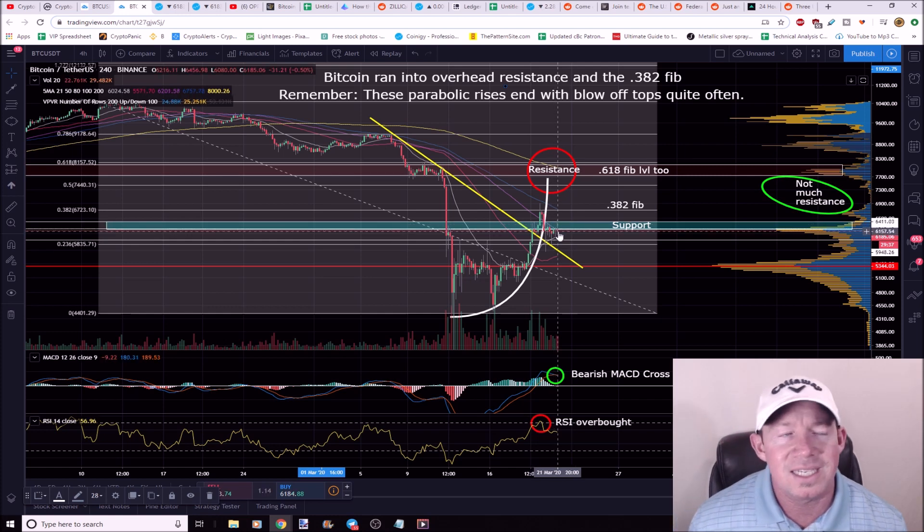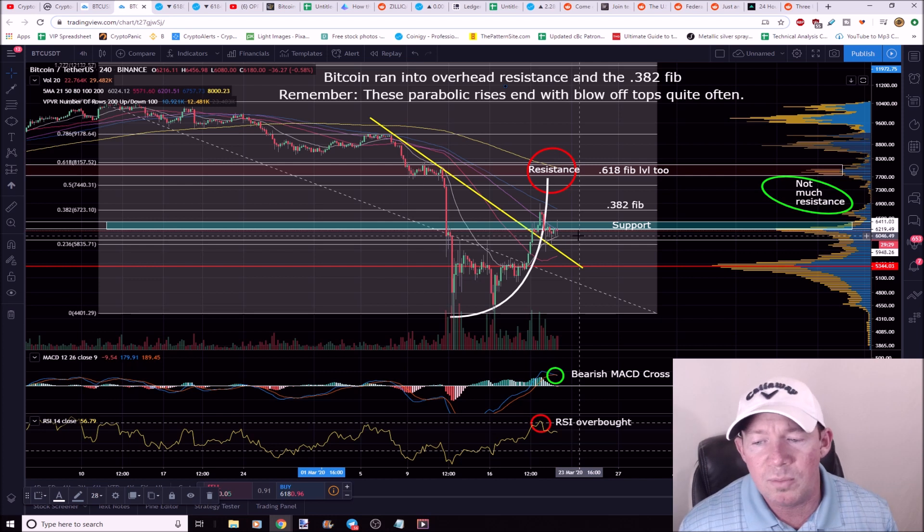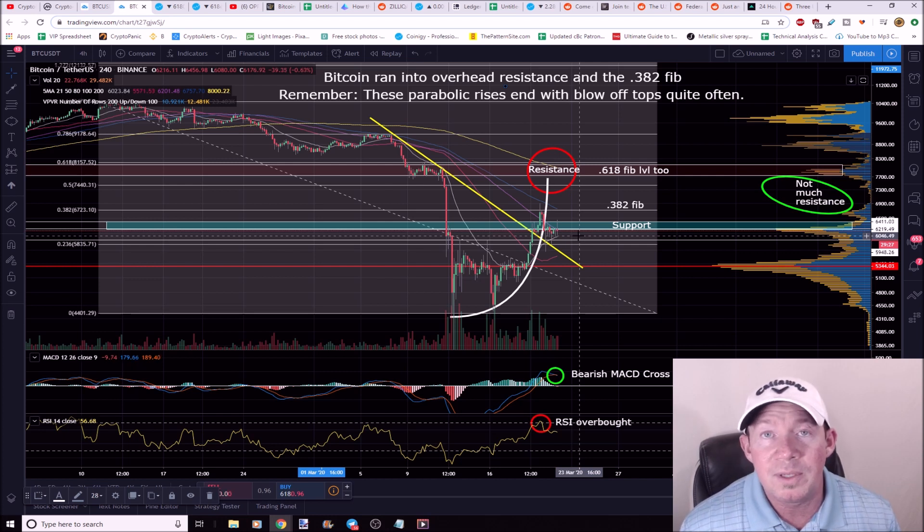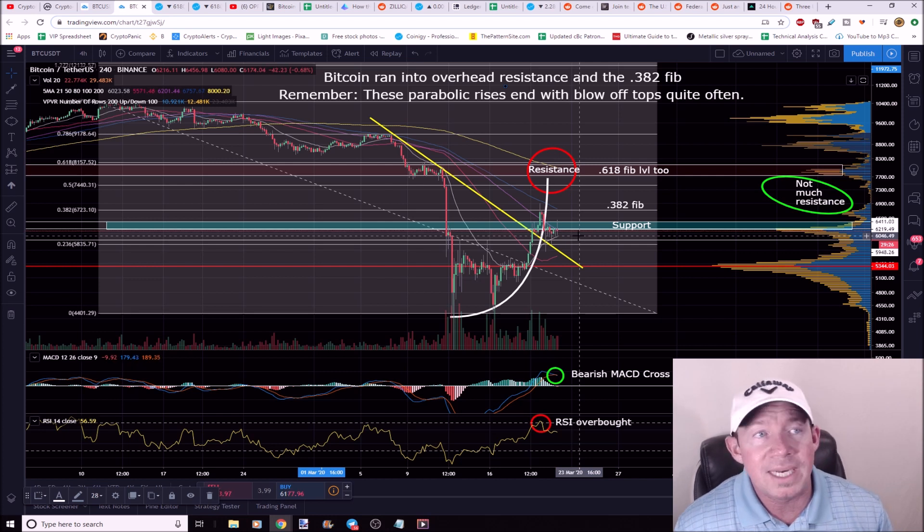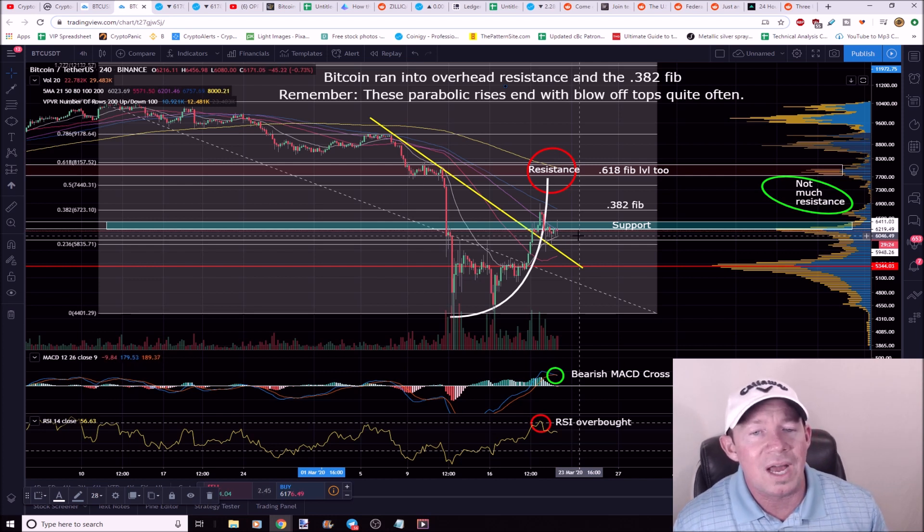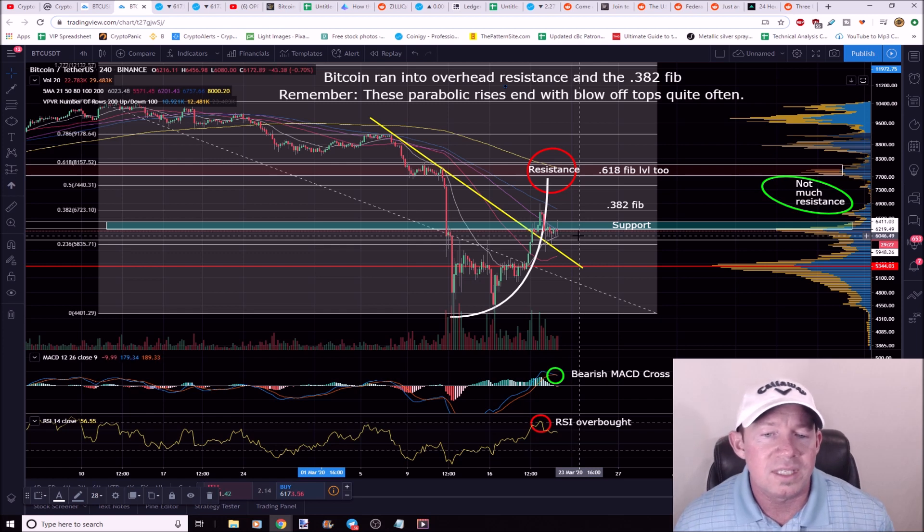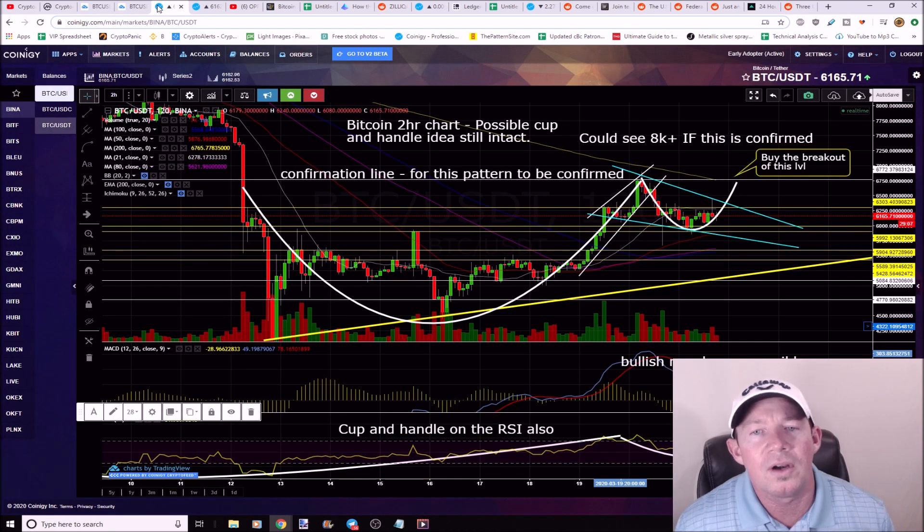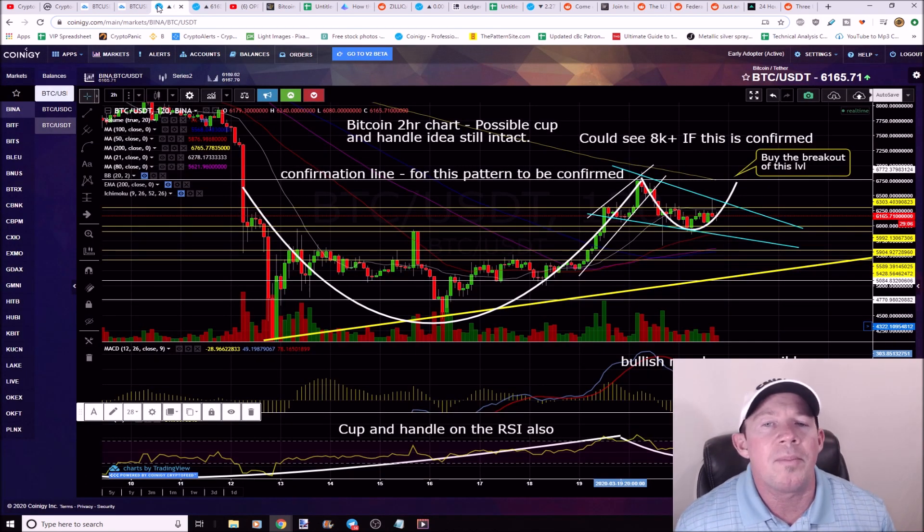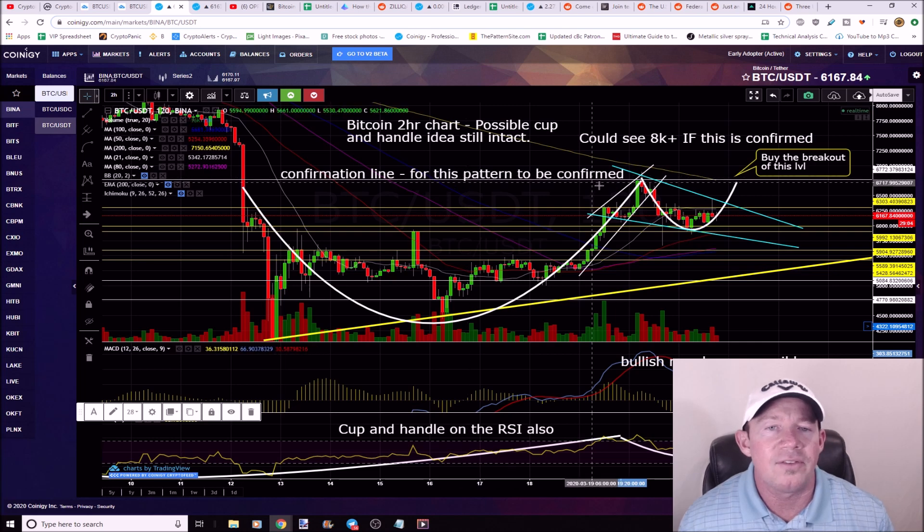However, we did break the parabola. So now essentially Bitcoin is riding on the support level right around 6150. I think we're going to see a pretty big move between now and potentially Monday night.